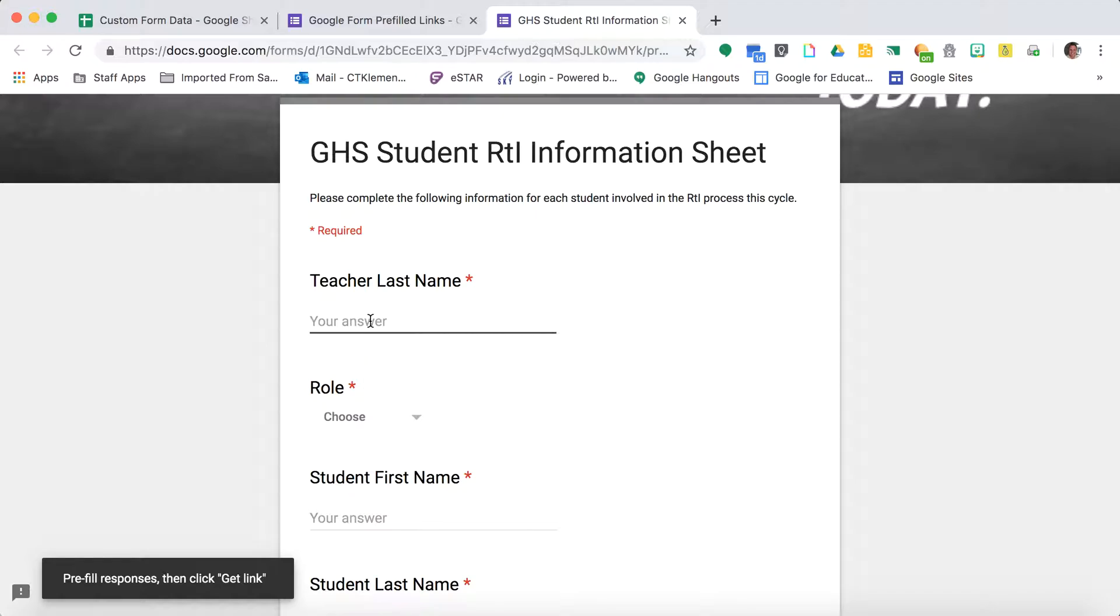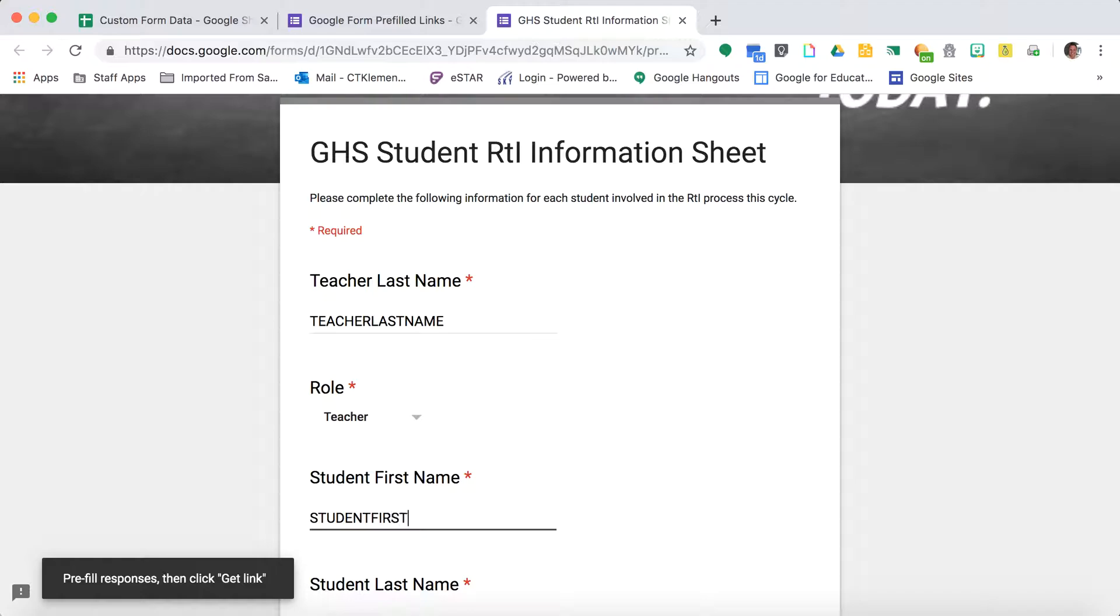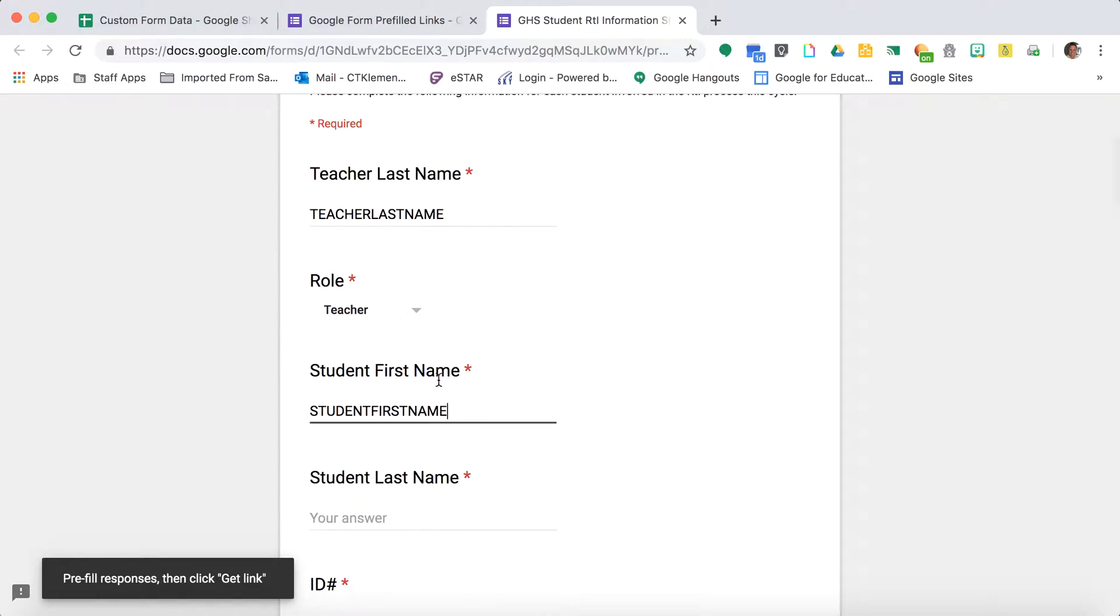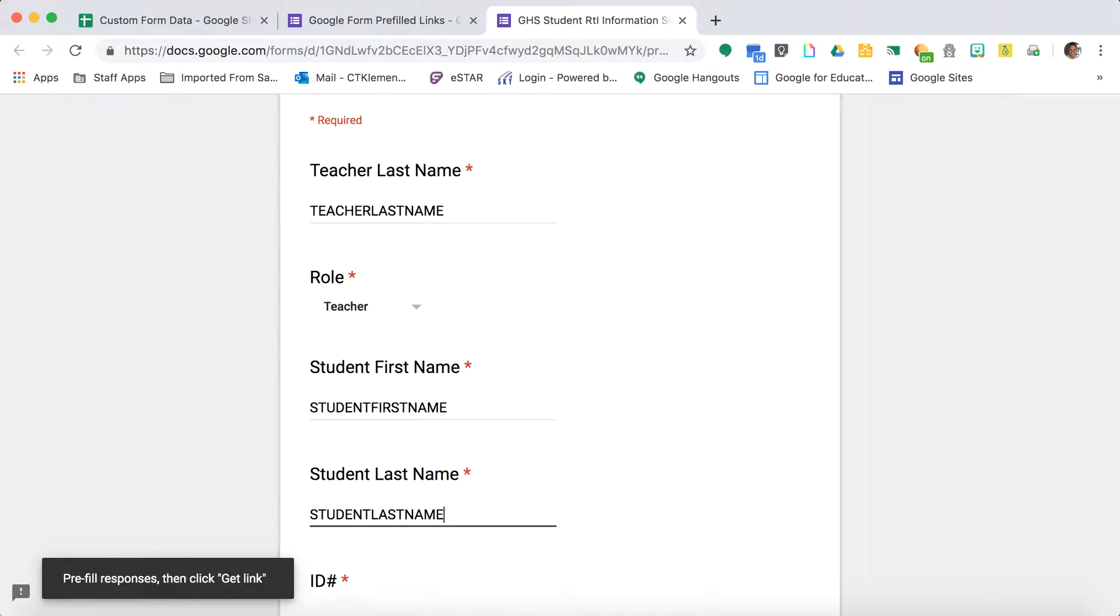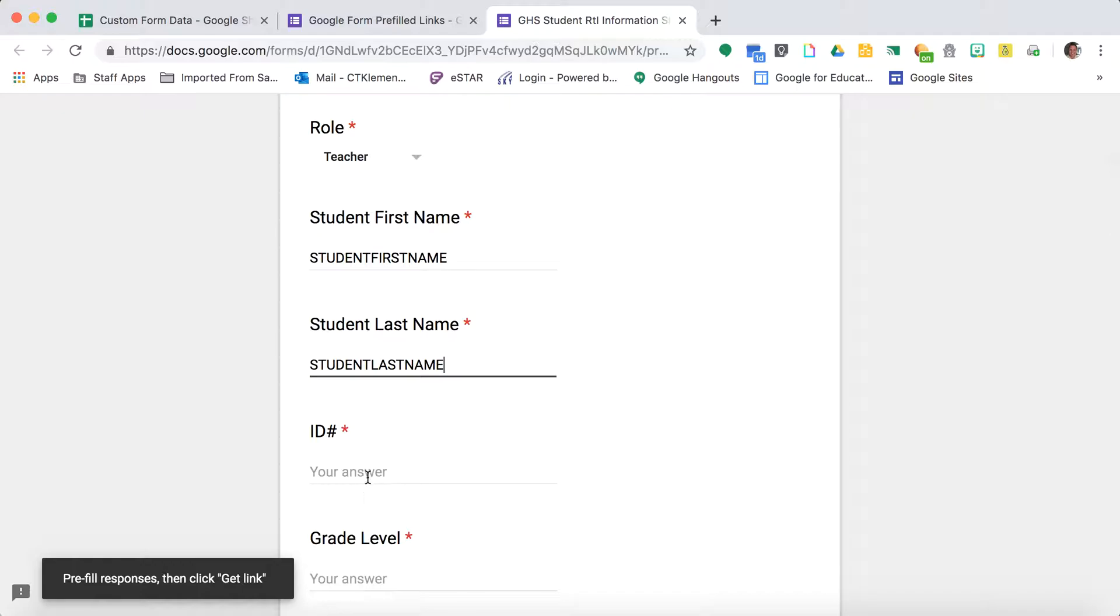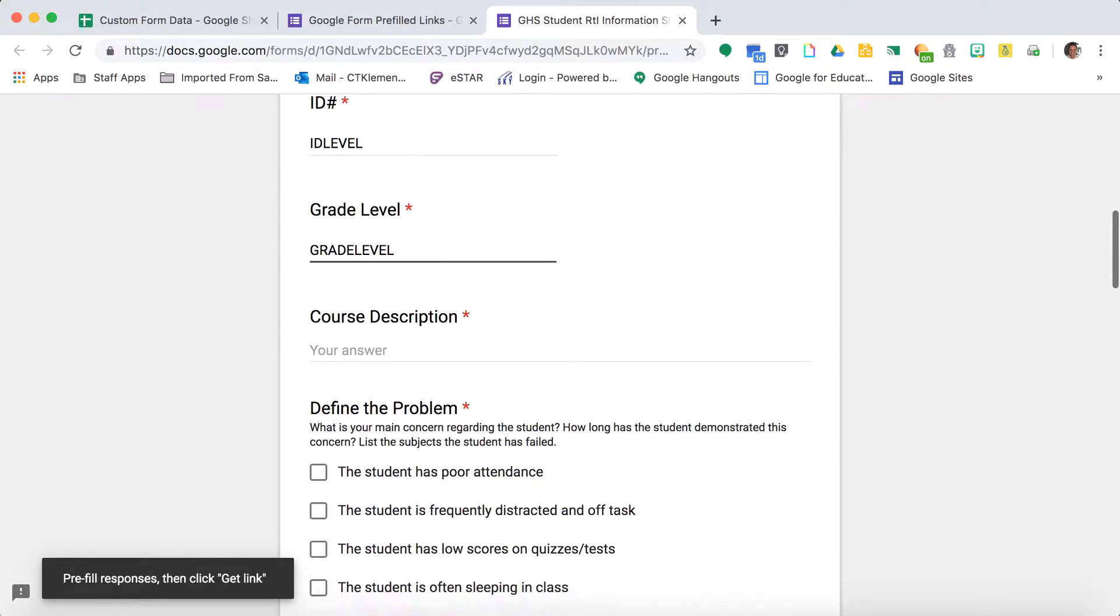To give myself a hint, and you'll see why in a second, I do everything with capital letters and no spaces in between. You can do this on short answers, dropdowns, and multiple choice questions. Anything that you want to be prefilled is what you fill out right now.